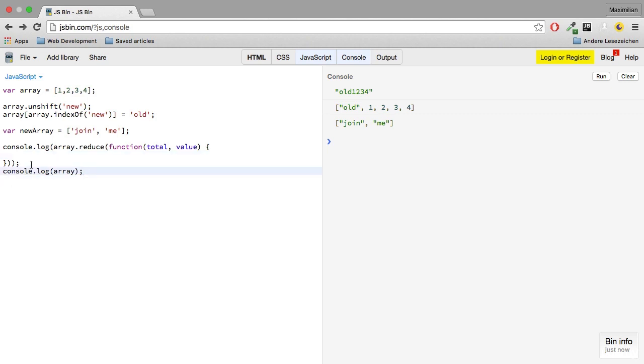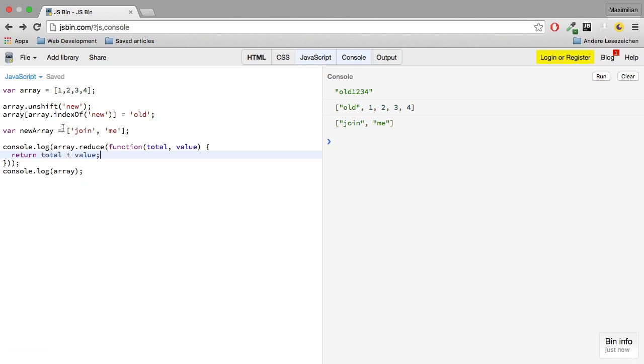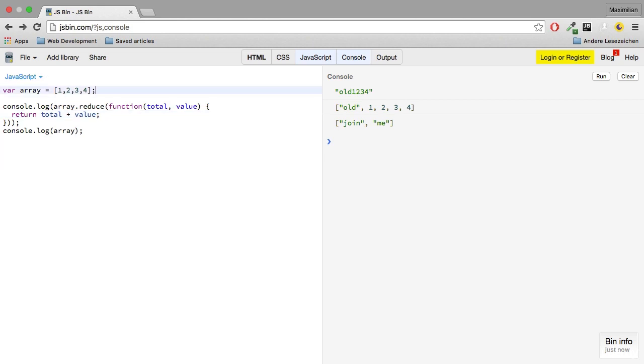Before I explain what this means, I'll quickly show the output of this method. I'll get rid of new area here, and here I will return total plus value.